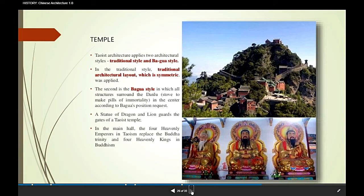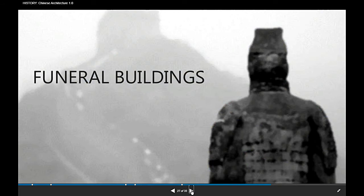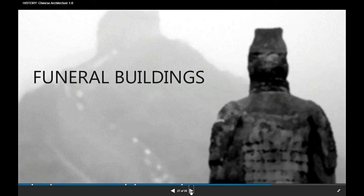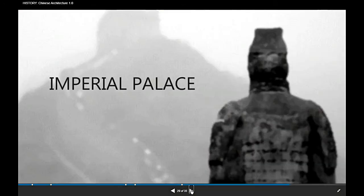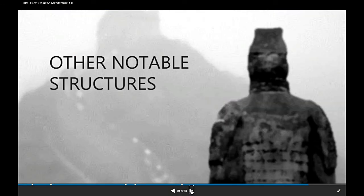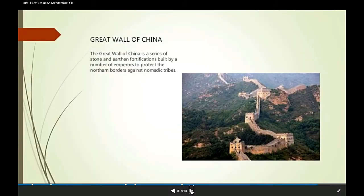We will continue our topic next week, and we will look more closely at the structure called the monument that can only be seen from the moon — the Great Wall of China. So let's finish this PowerPoint slide here, and we'll stop at the Great Wall of China for now because this is a very long topic.